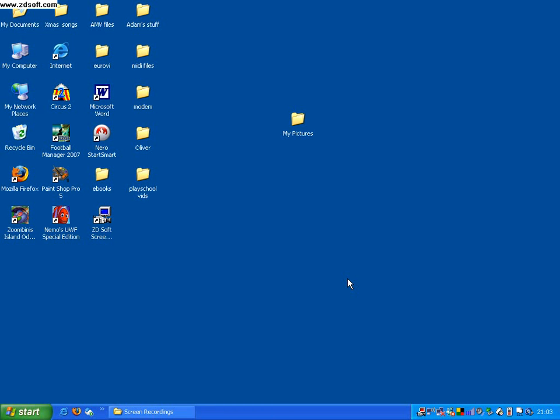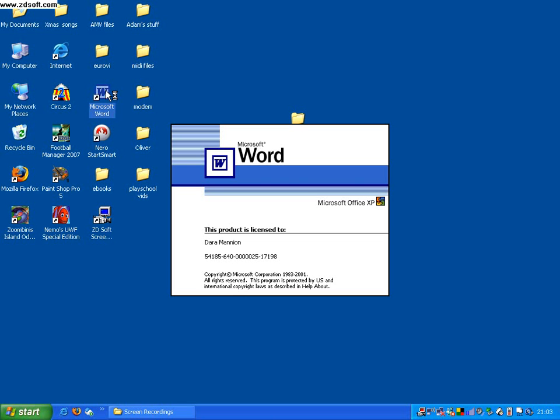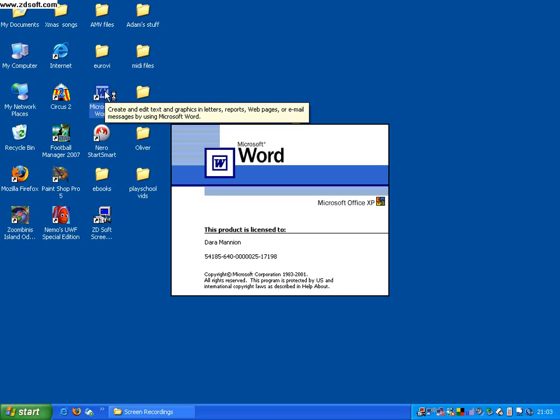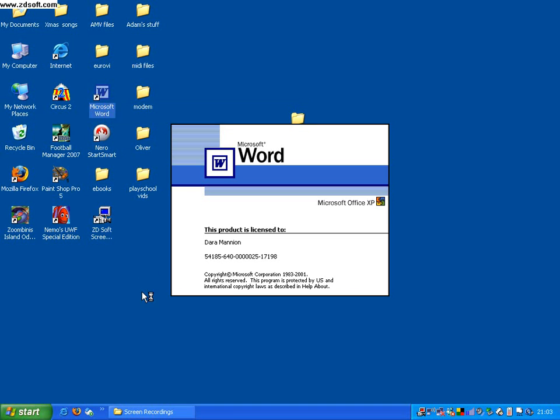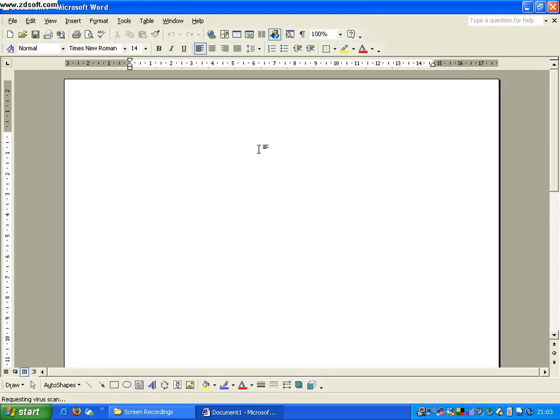So having sourced all our images, we now want to begin our project putting it together in Microsoft Word. So we open Microsoft Word, we wait for the program to open up completely, it will give us a blank page,